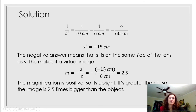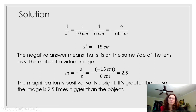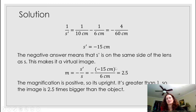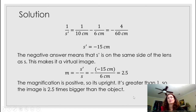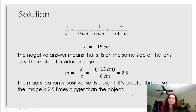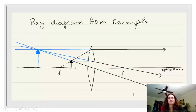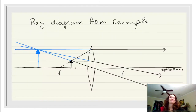Using s prime and s to calculate magnification: m = −s′/s = −(−15)/6 = 2.5. It's positive, so the image is upright. It's greater than 1, so it's magnified. If it were less than 1, it would be demagnified.